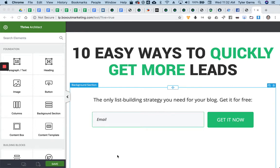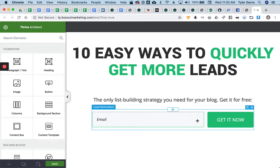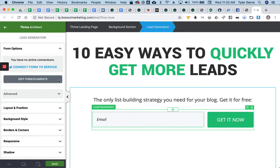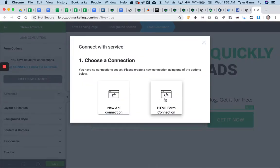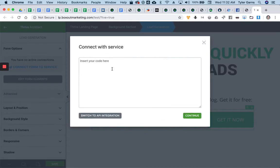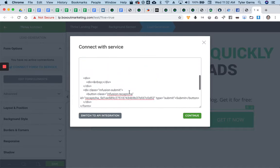Hey guys, here's a quick little video on how to style your forms in Thrive. So I've got a form here. I'm going to click on that and I'll click connect form to service. I'm going to do the HTML, so I'm going to paste my HTML in from Infusionsoft.